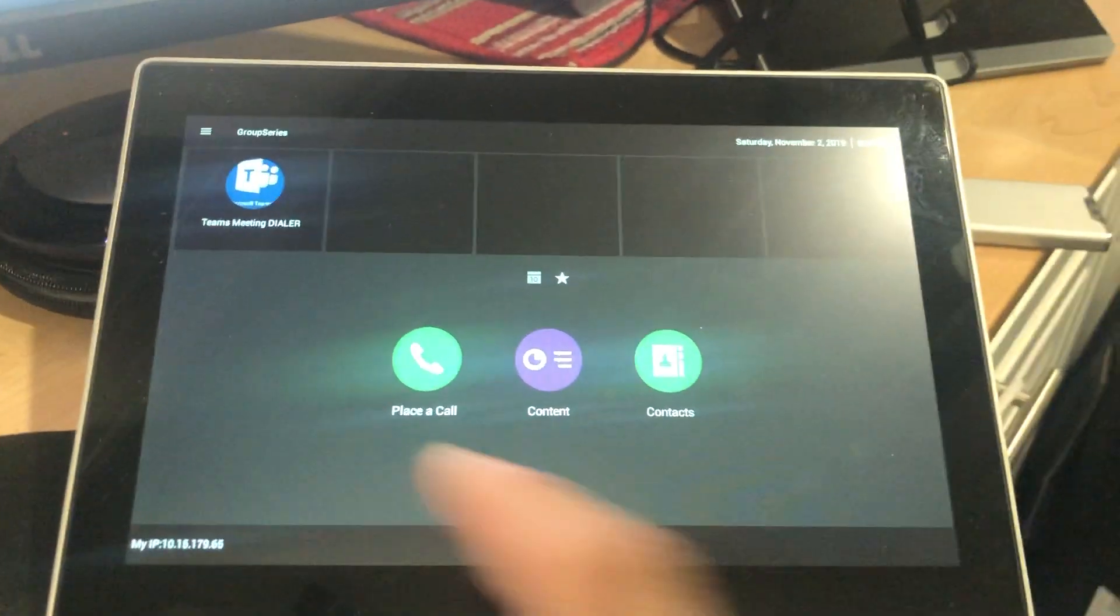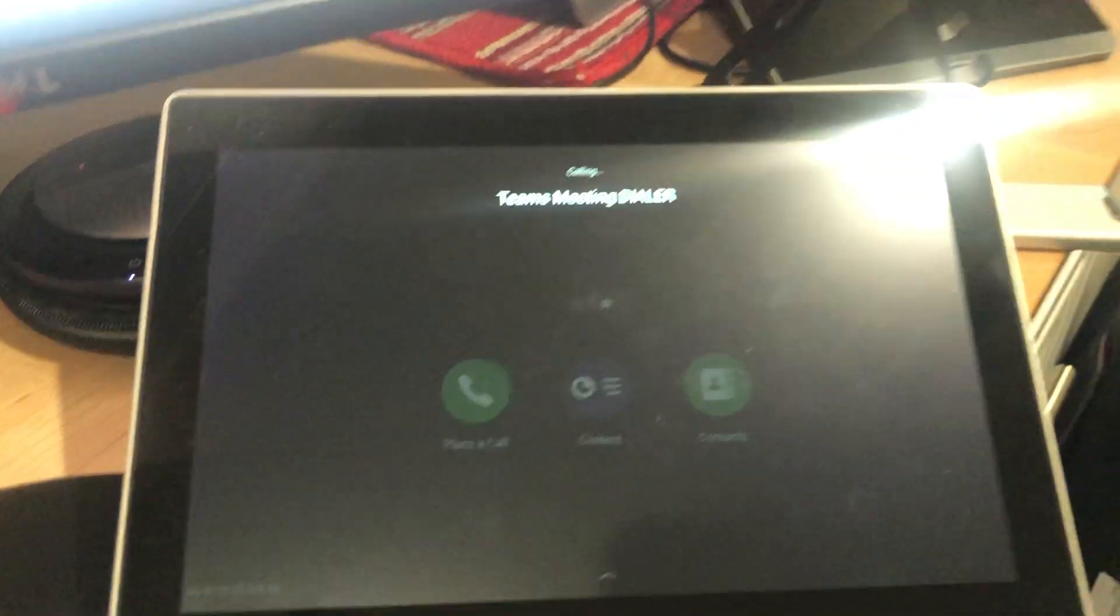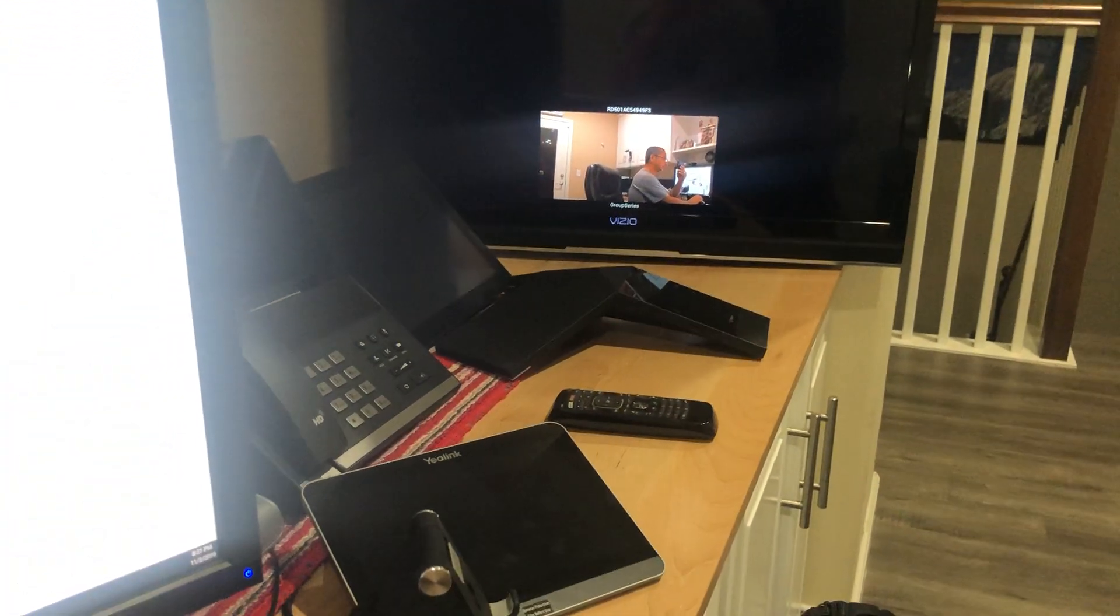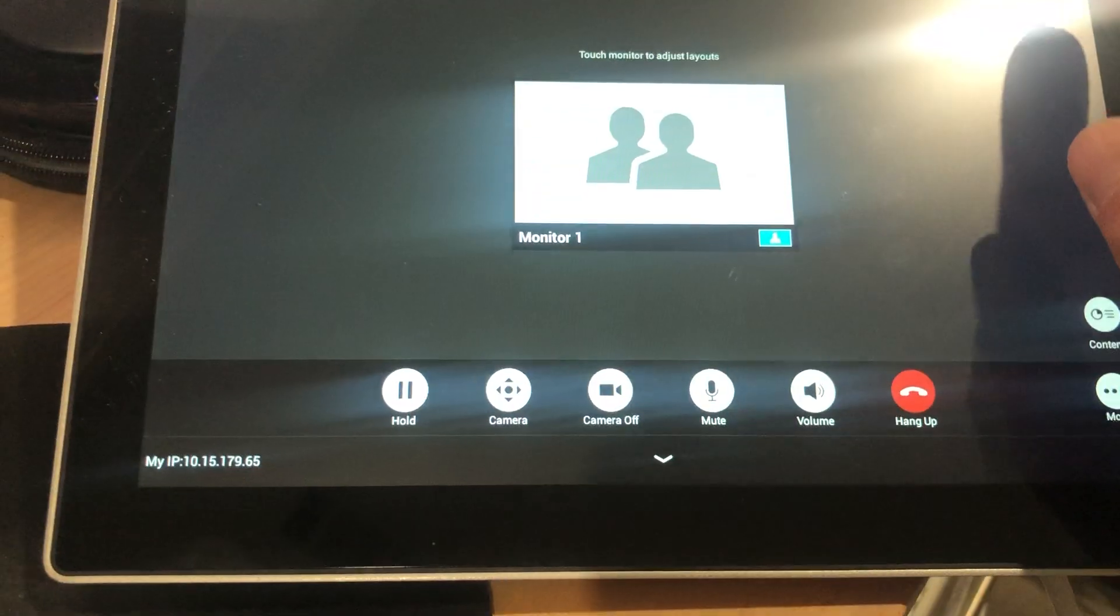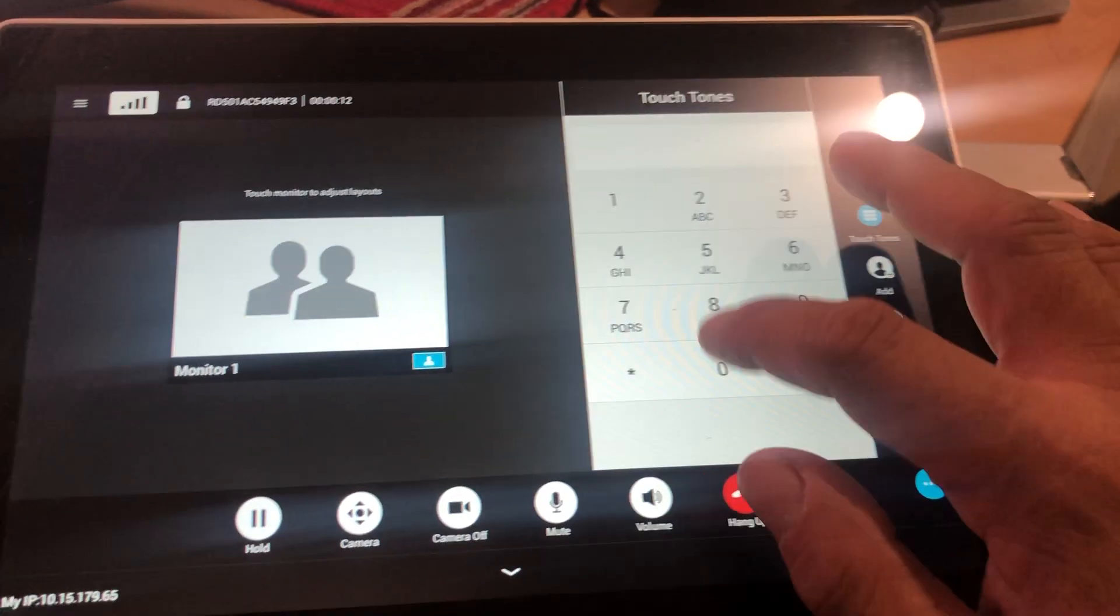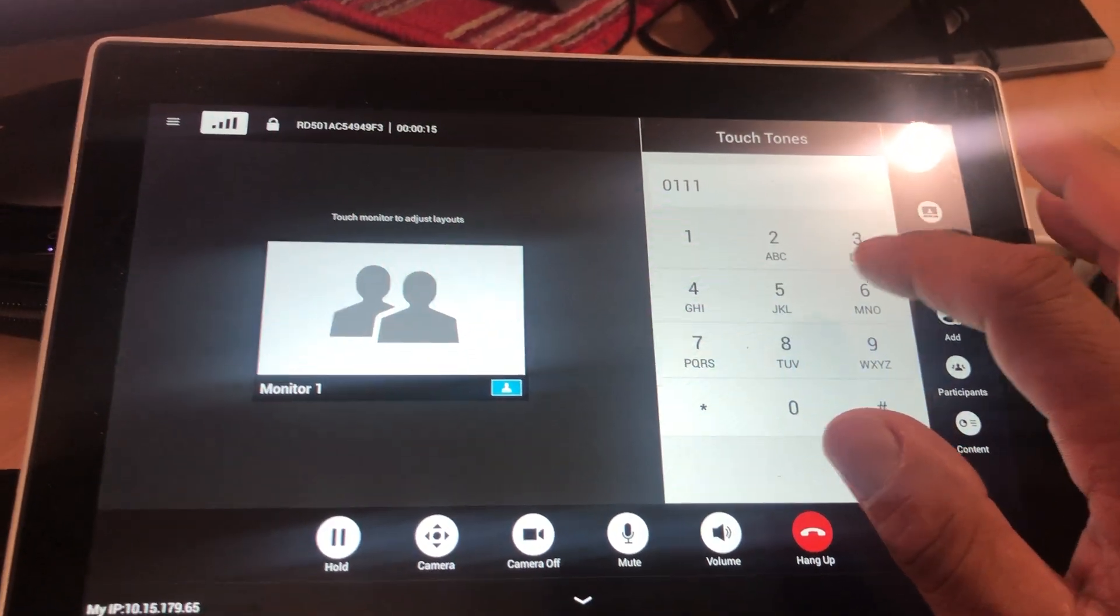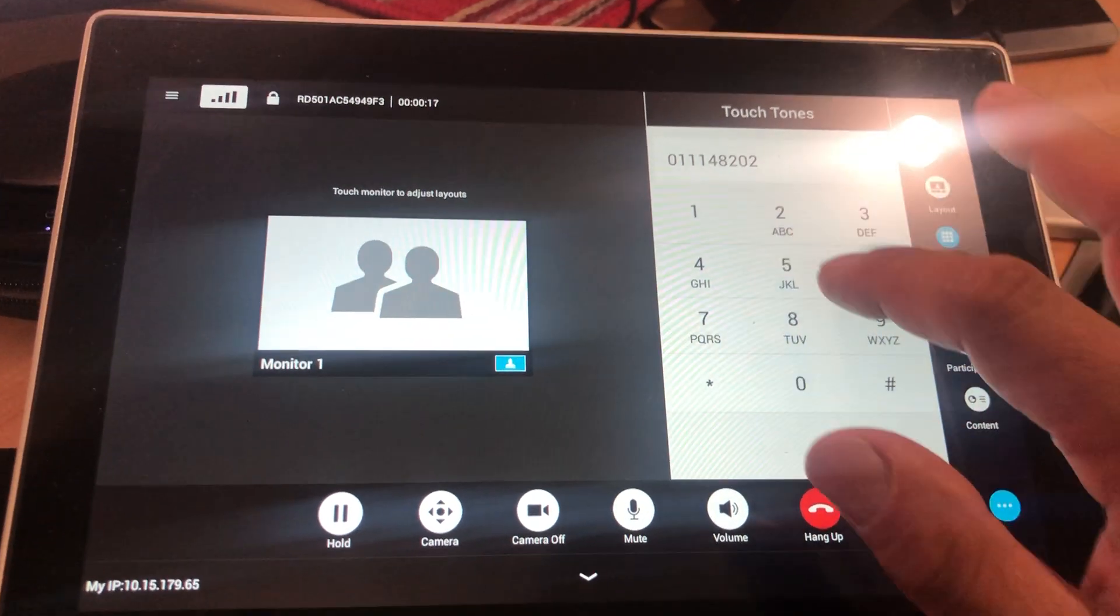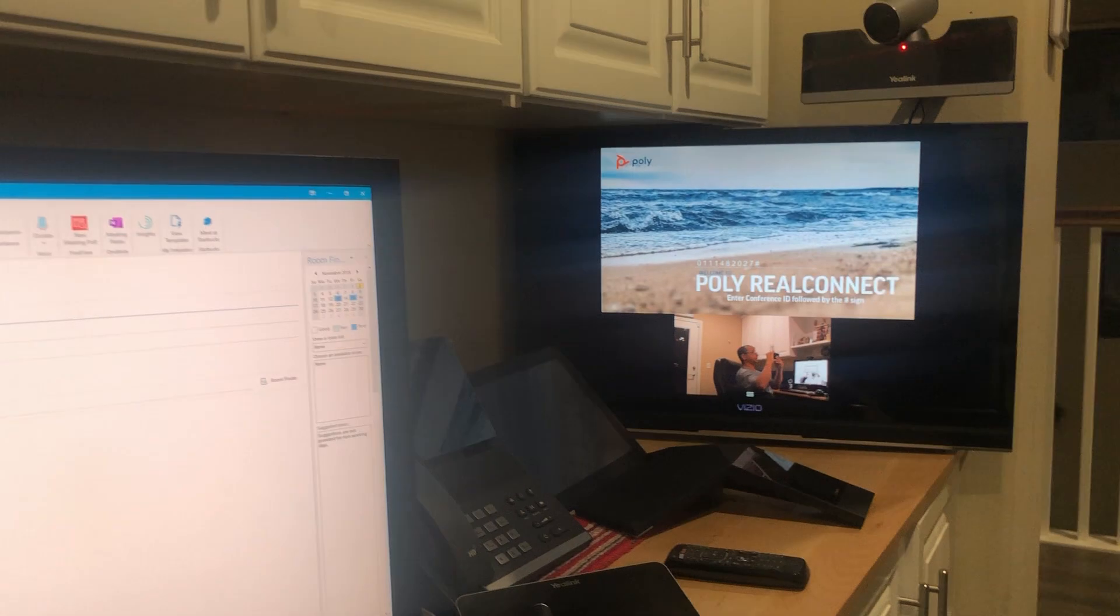The Group Series is ready to join, so I'm just going to hit the one-touch join button. Now you need to put in a conference ID. There's a little button here and you will see my video.